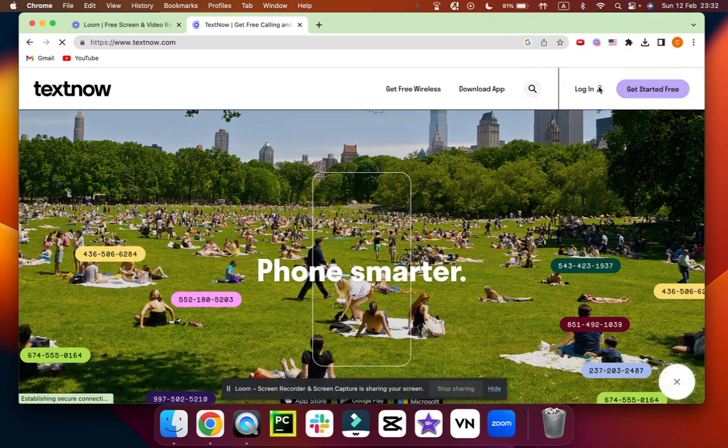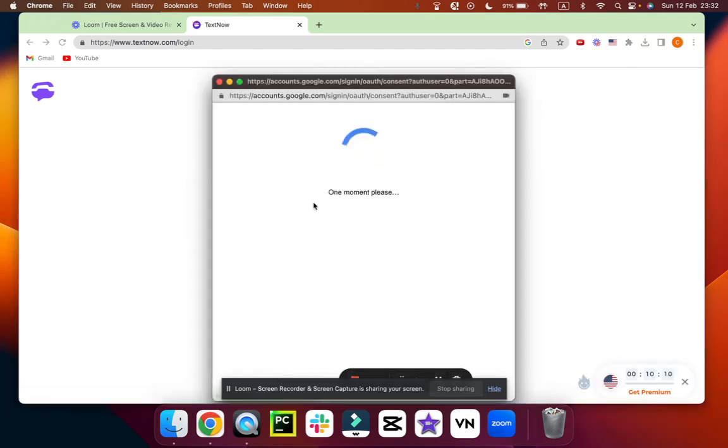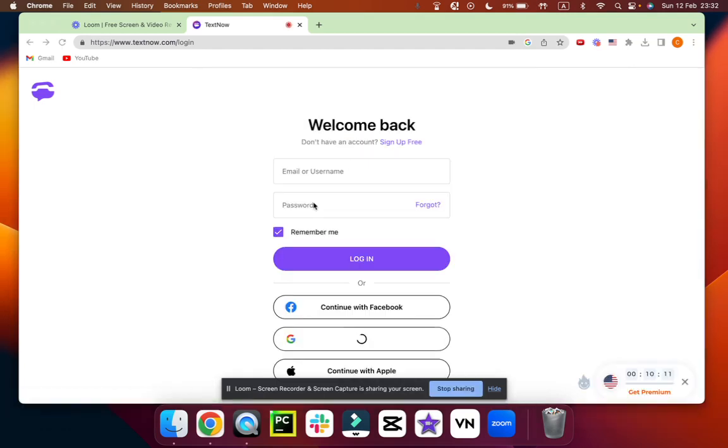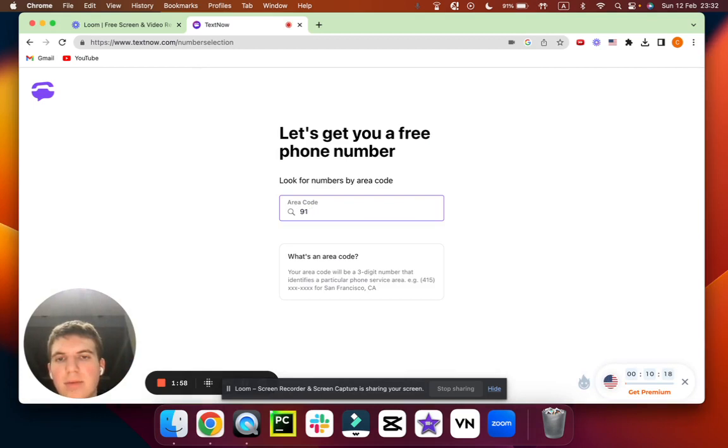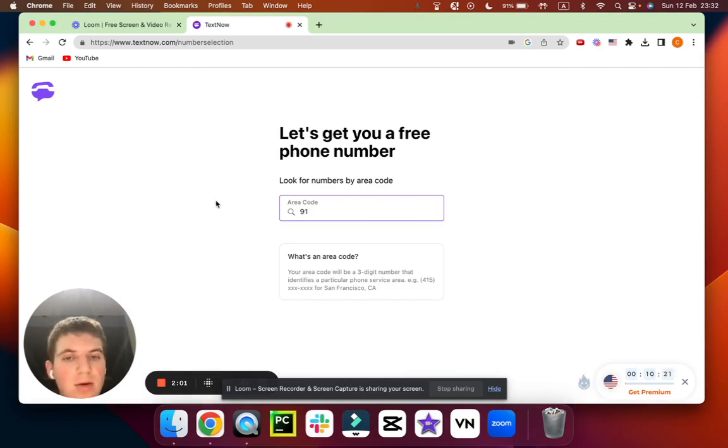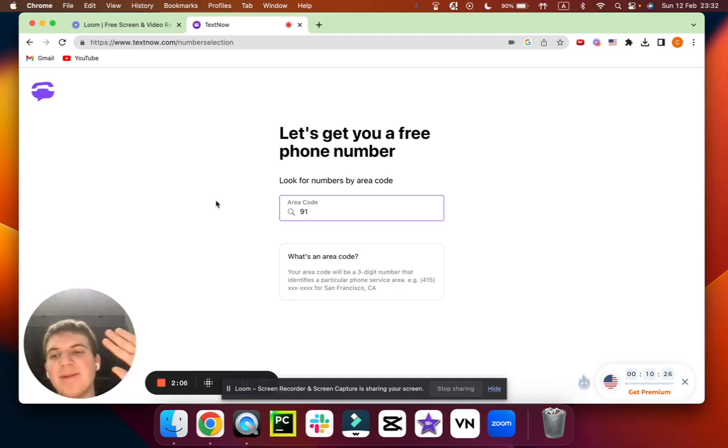We're going to try to log in again. I don't know a code or stuff like that, but that's all you have to do. Thank you for watching and I'll see you in another video. Bye.